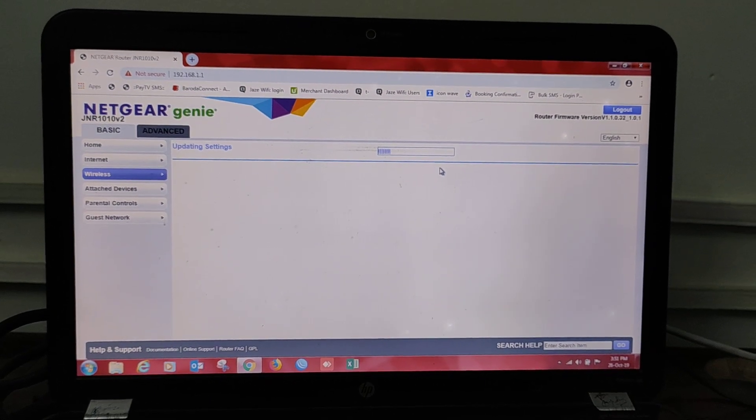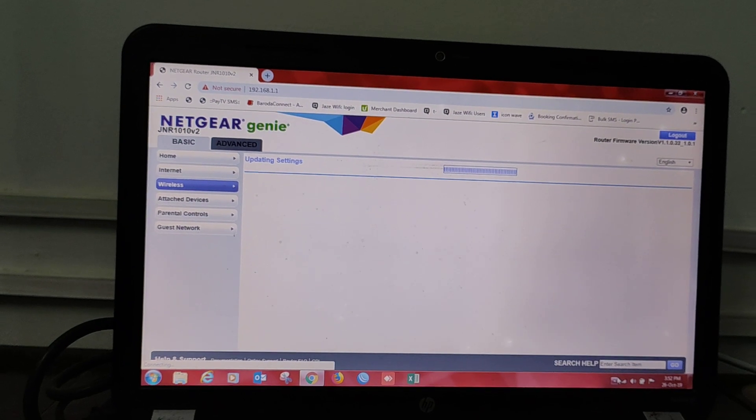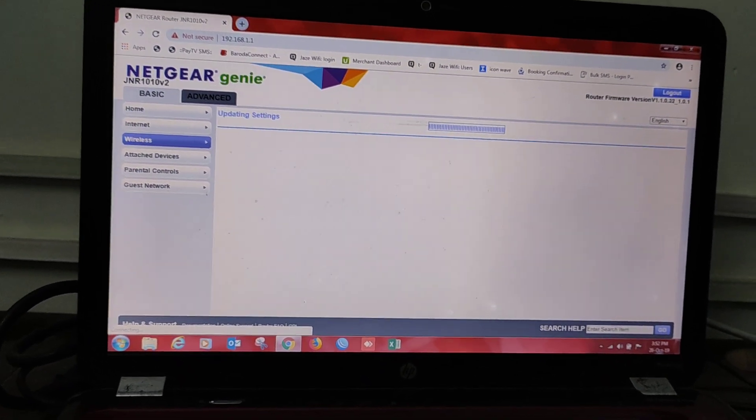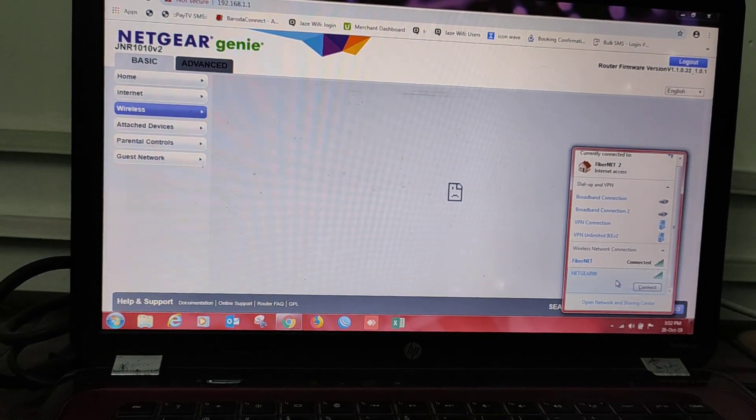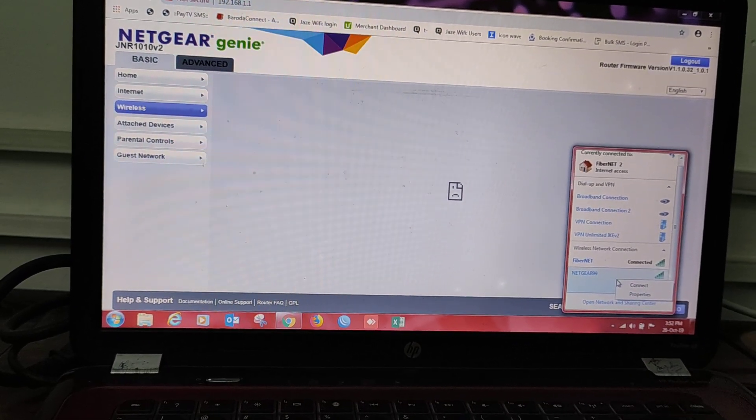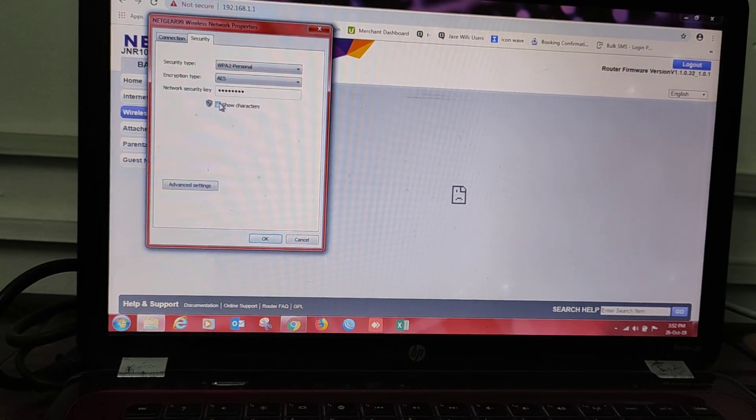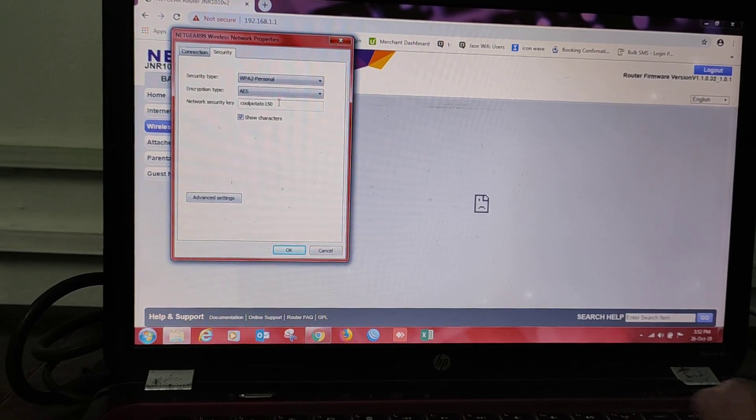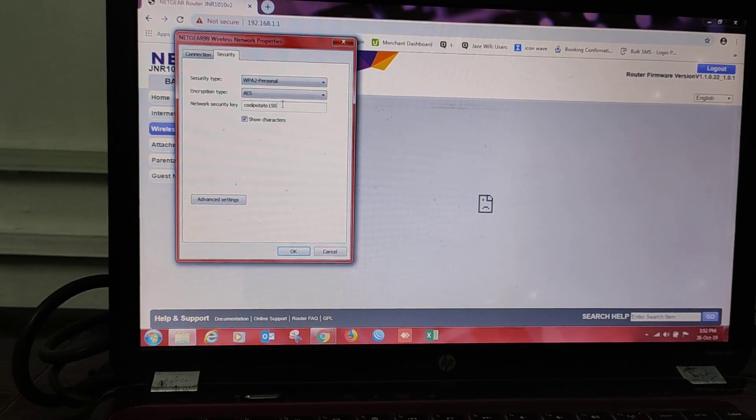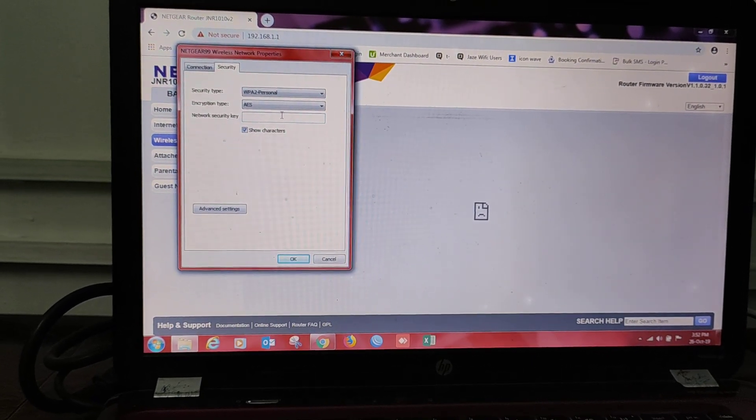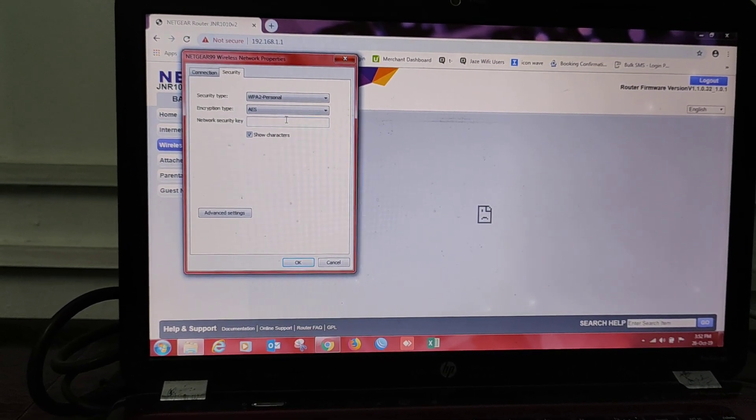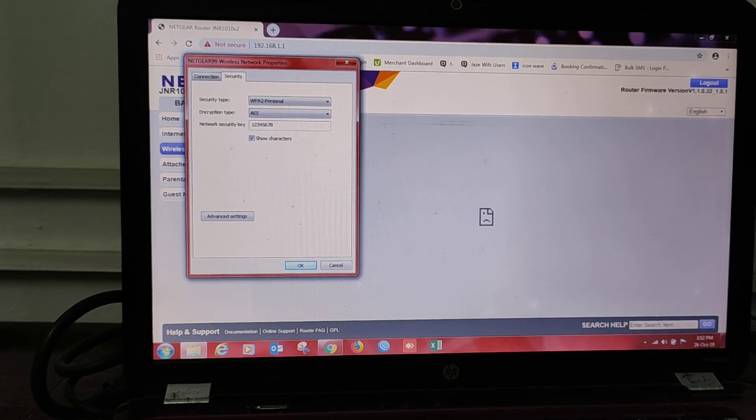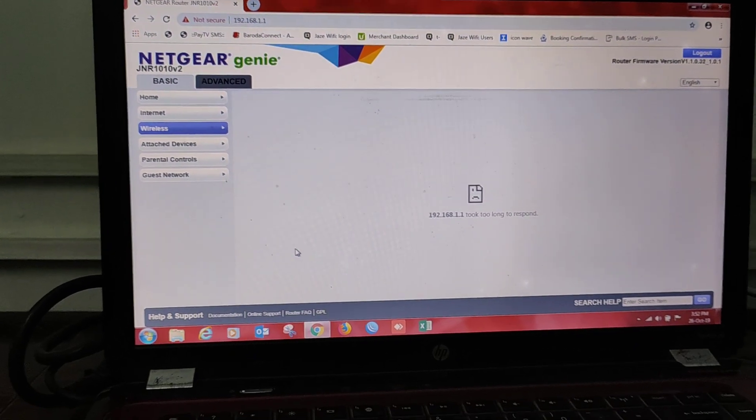Updating settings, just wait. Here, updating settings has been finished, you can see, and we are disconnected from our router, Netgear 99. How we can connect it again? Just press right-click and go to Properties. The password that is here, you can see, is coolpotato150, the default password. We will have to write now whatever password we have changed: 12345678, and then press OK.